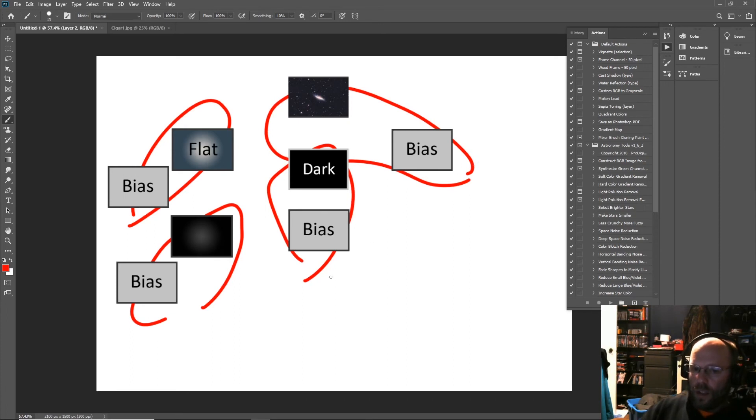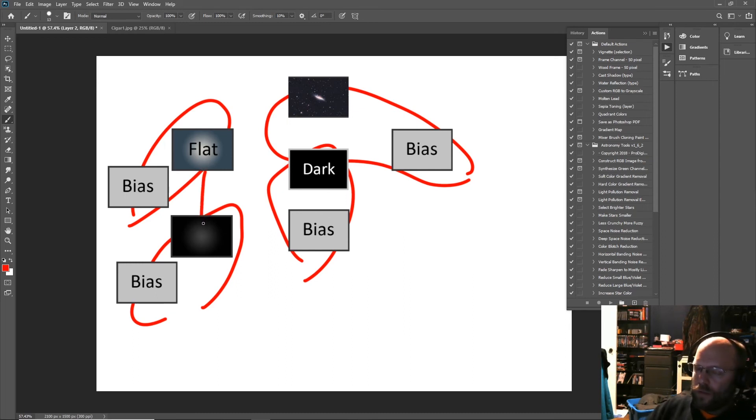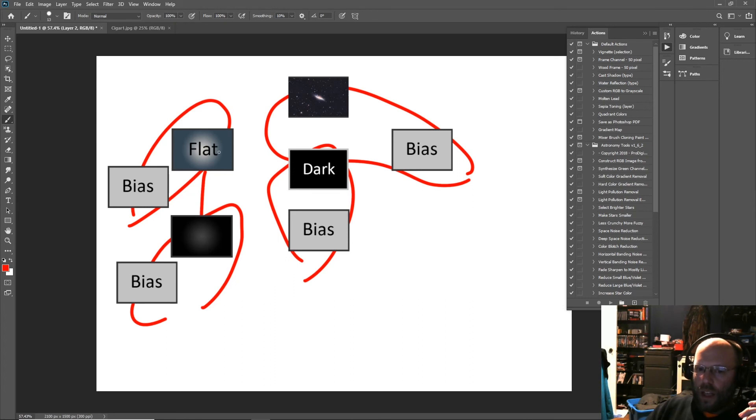So you've got to subtract your bias from everything. Then you would go and subtract your dark flats, if you take them, from your flats.